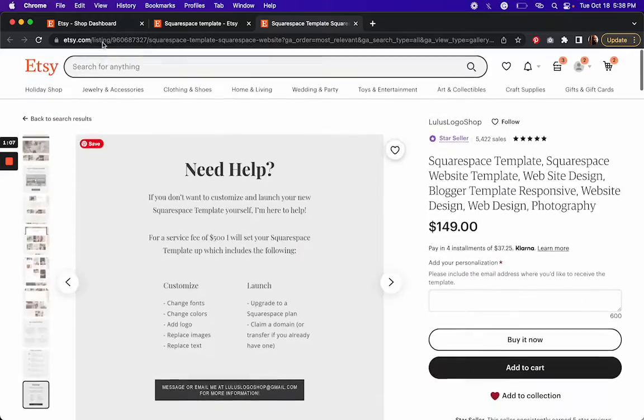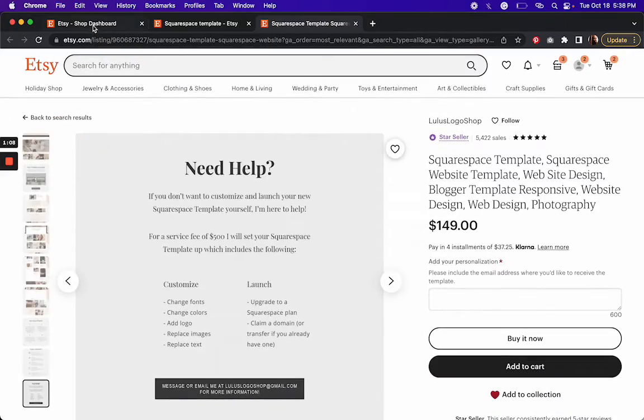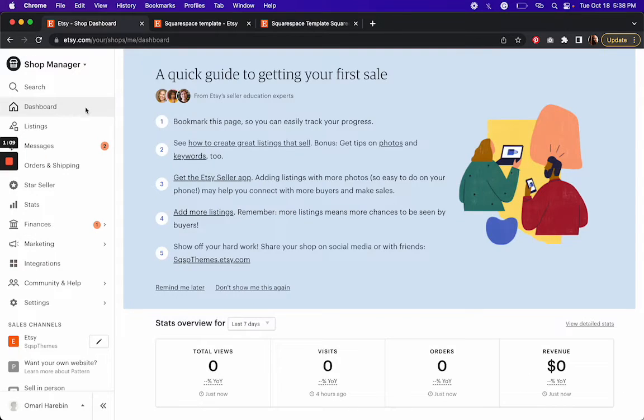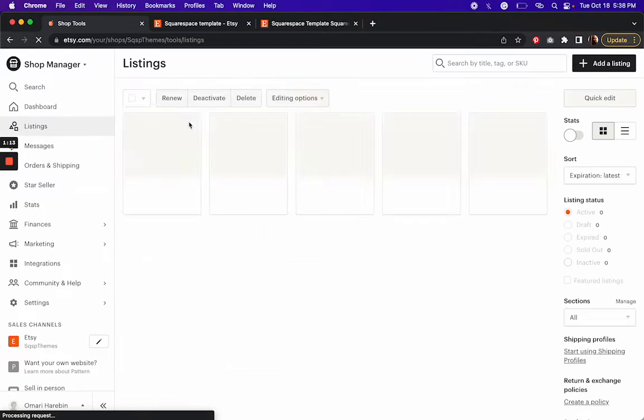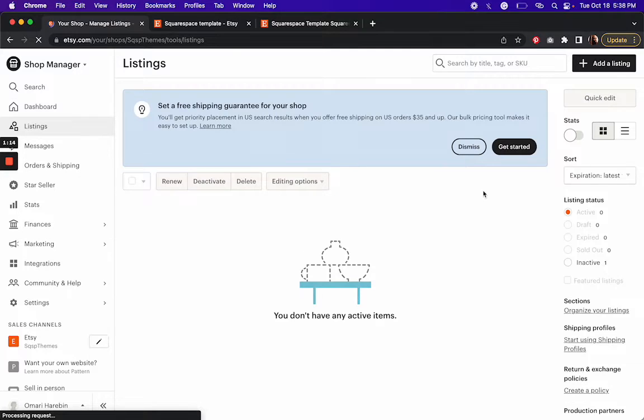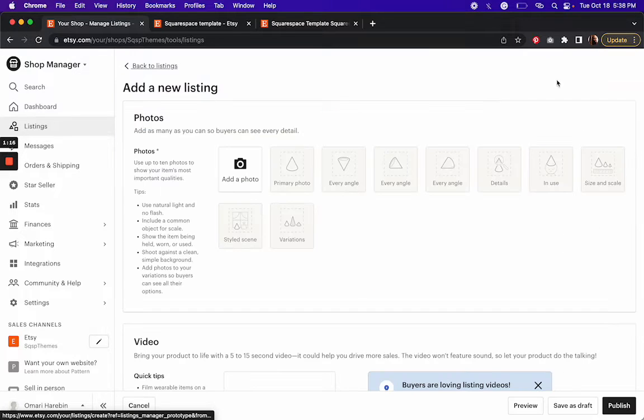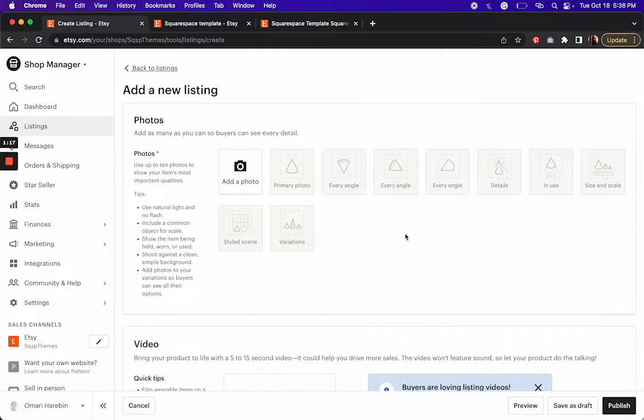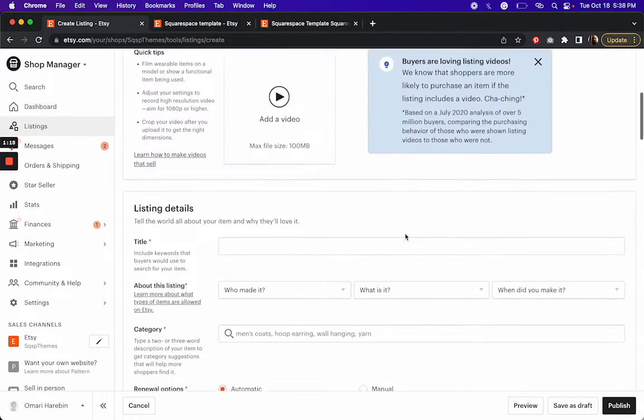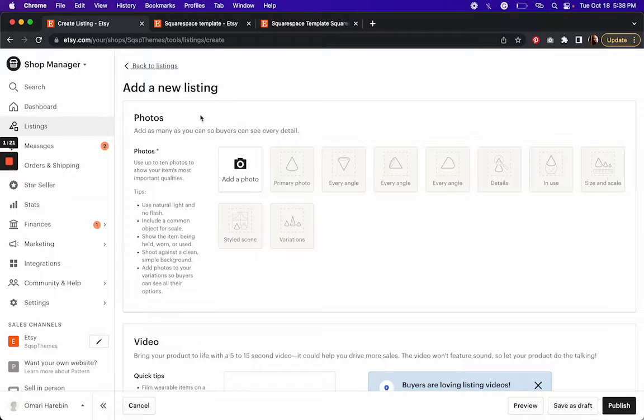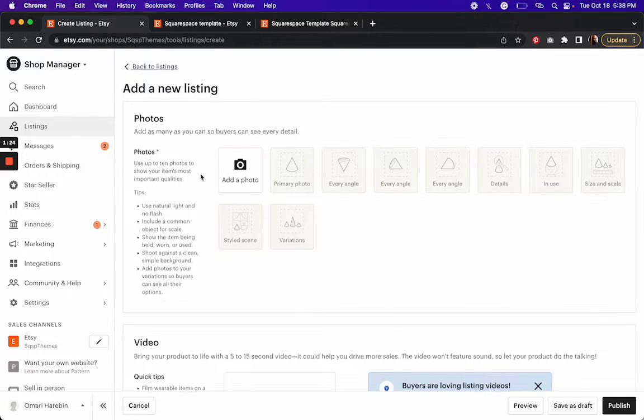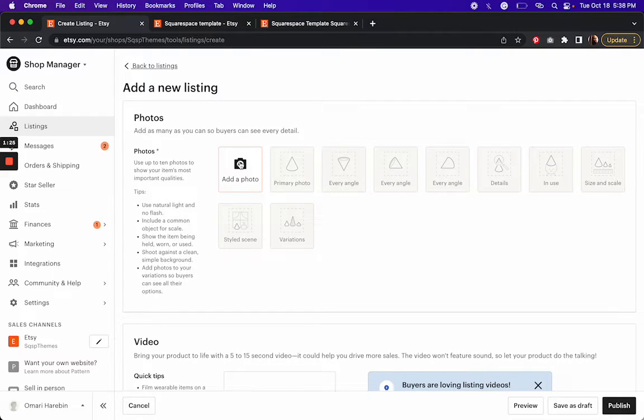And so once you do that, you'll follow some prompts, which will prompt you to create your first listing. So I'm going to go through what those prompts look like now. And this is pretty much it, right? So once you go through that listing process, that's the very first step is to add your product photos.